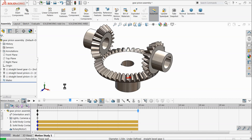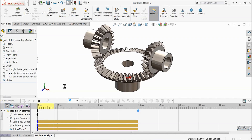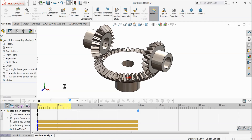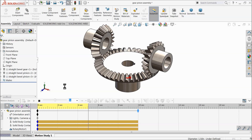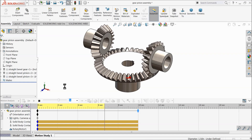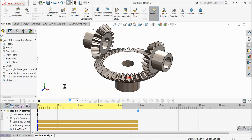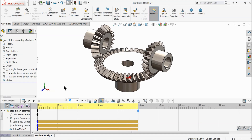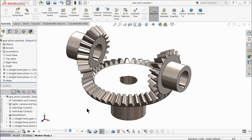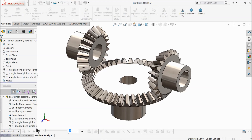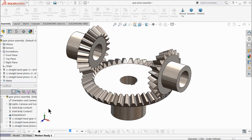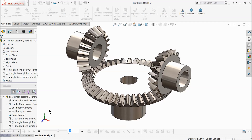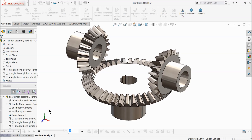Now all relations and the motor are assigned. Select Calculate to run the simulation. The calculation may take some time depending on your computer speed. Once done, drop down and select Play to view the animation. This is our straight bevel gear and pinion mechanism.